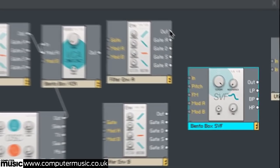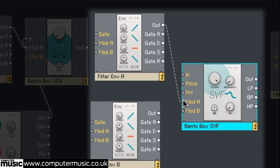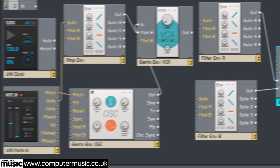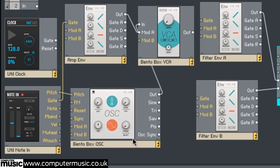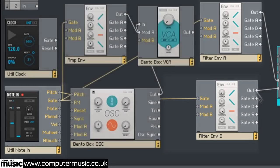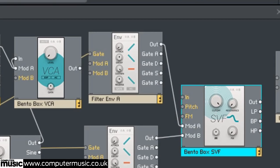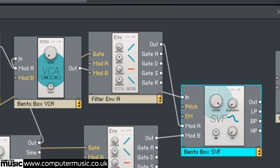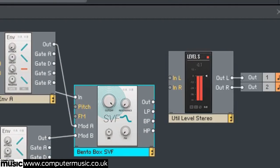Connect Filter Env A's out to Bento box SVF's Mod A input and Filter Env B's out to Bento box SVF's Mod B input. Connect Util note ins gate output to both Filter Env A and B's gate inputs. Then connect the Bento box VCA's out to the Bento box SVF's in. Connect the Bento box SVF's out to the Util level stereo's in L and in R.